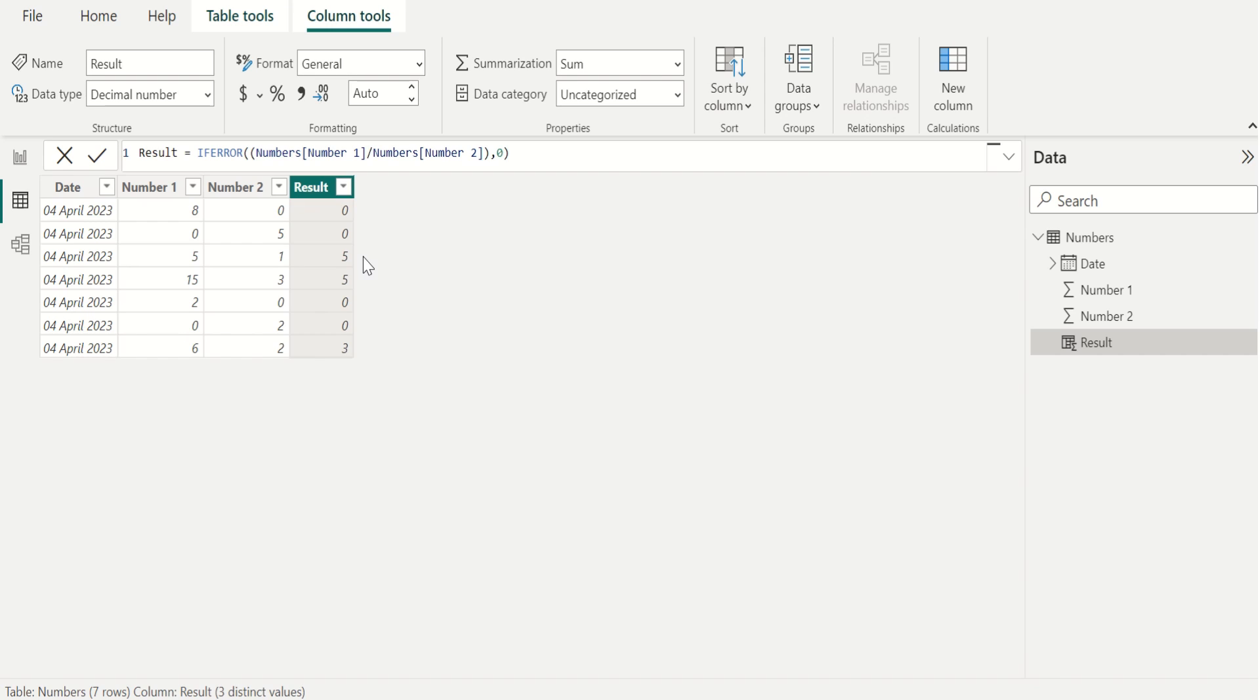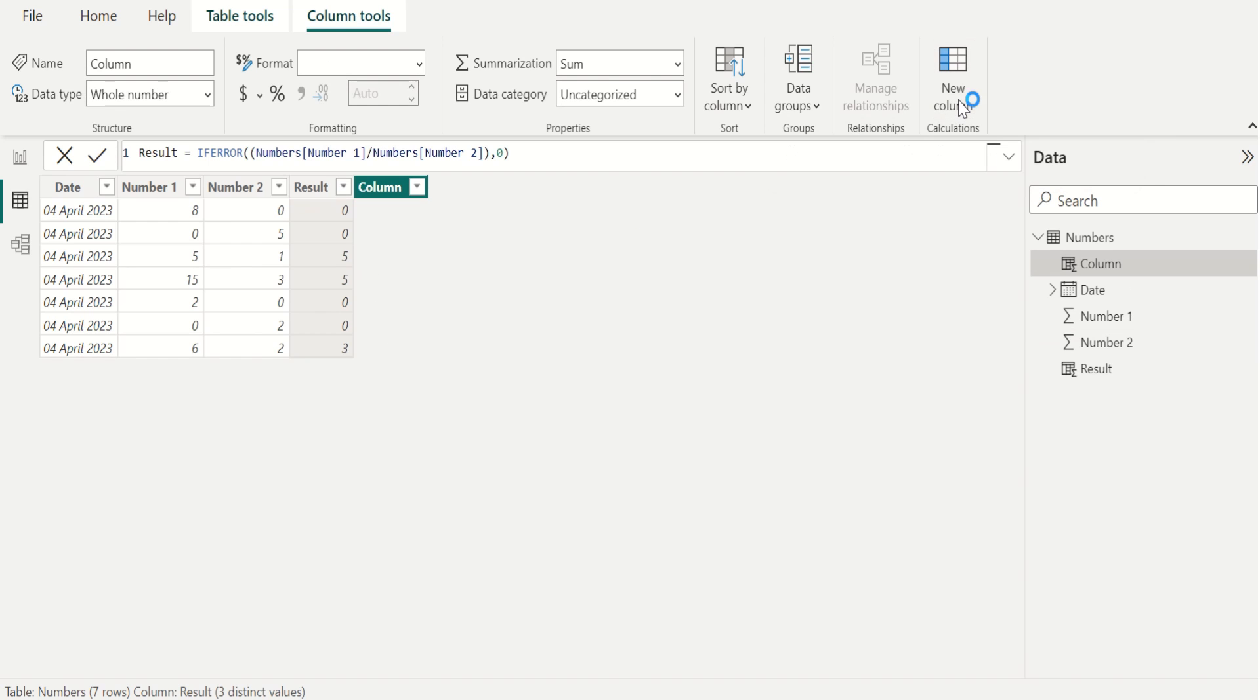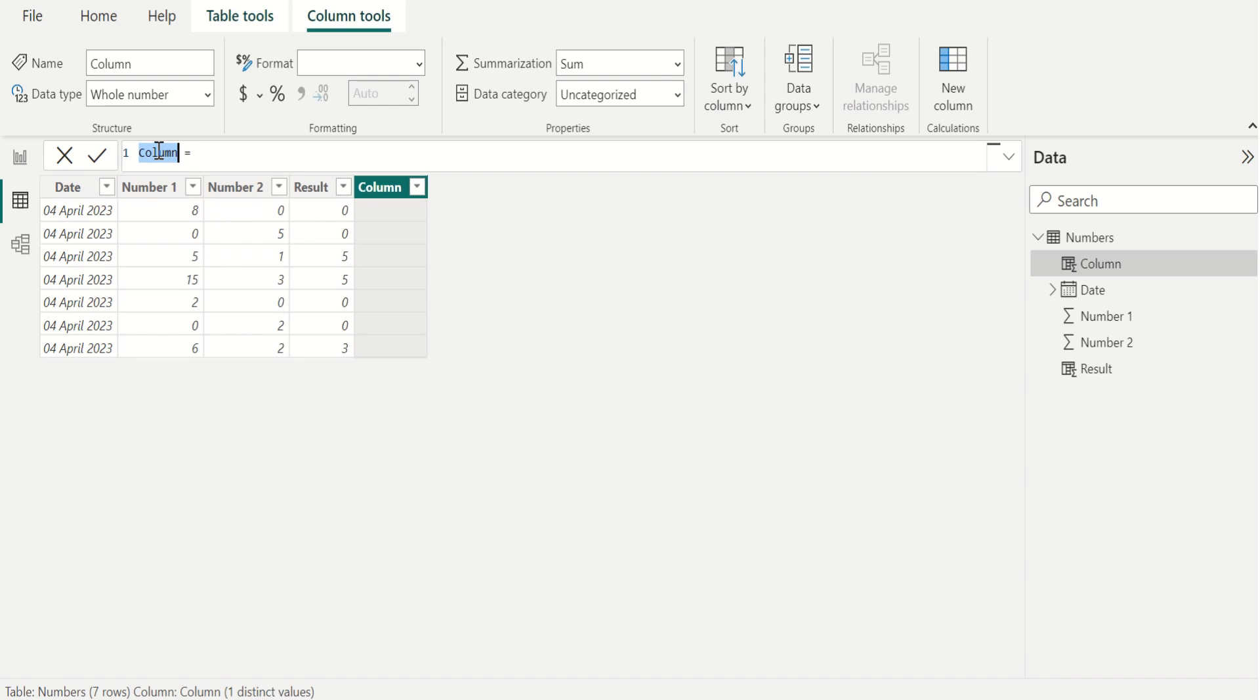We can also replace infinity values in another way. For that, we create another new custom column. For that, select new column. We name this column as replace.